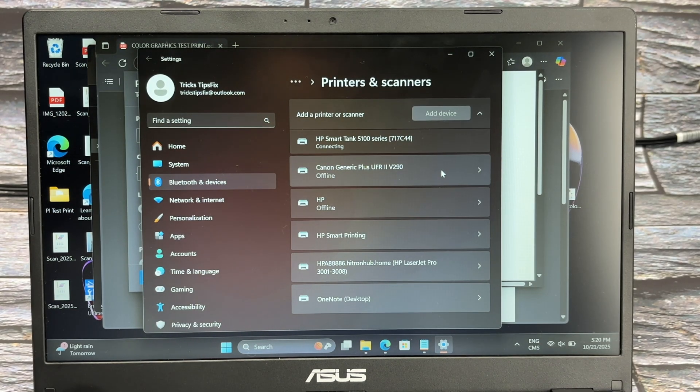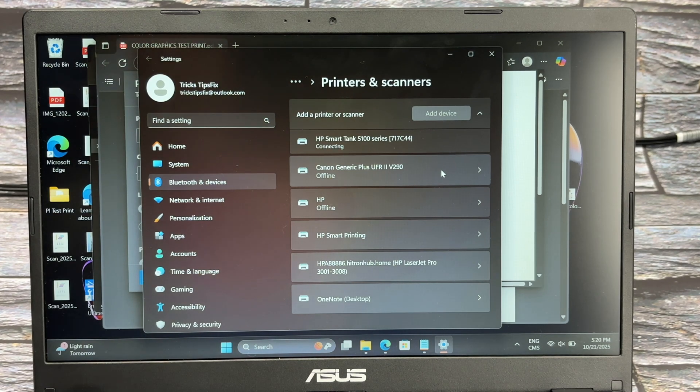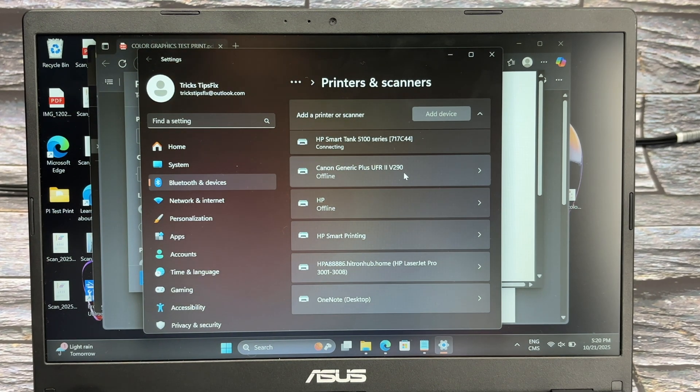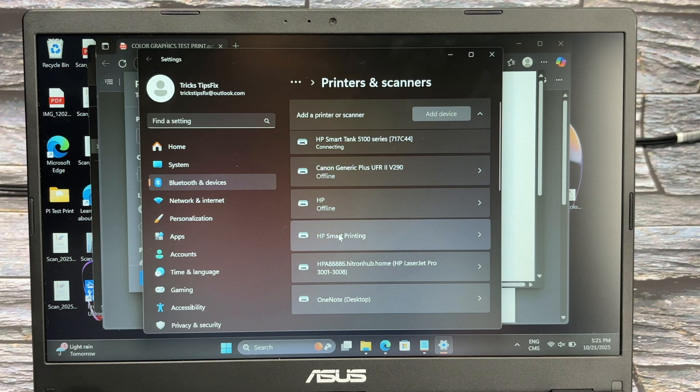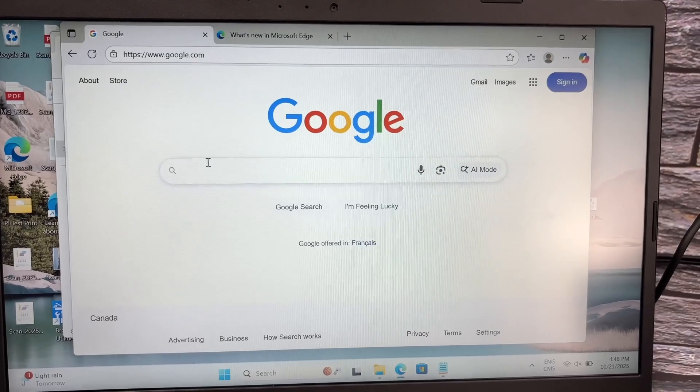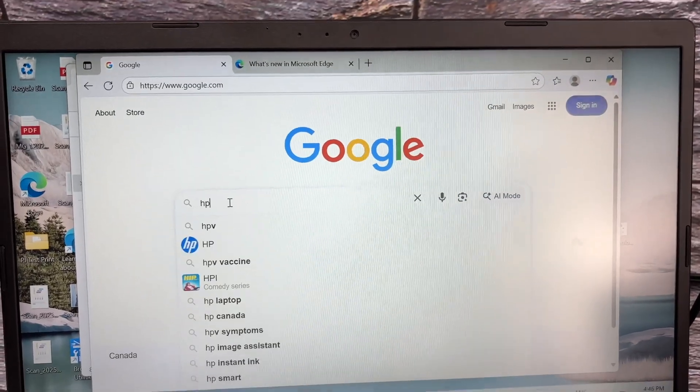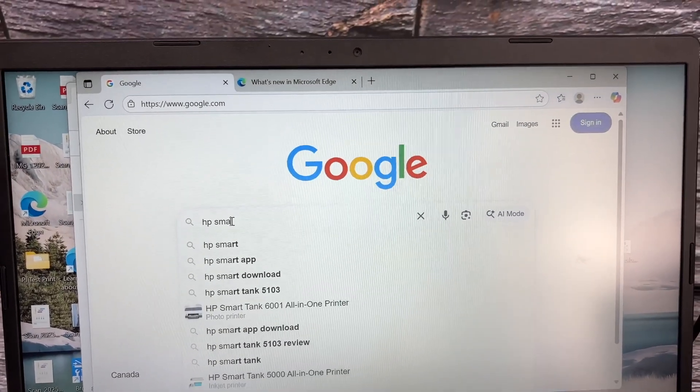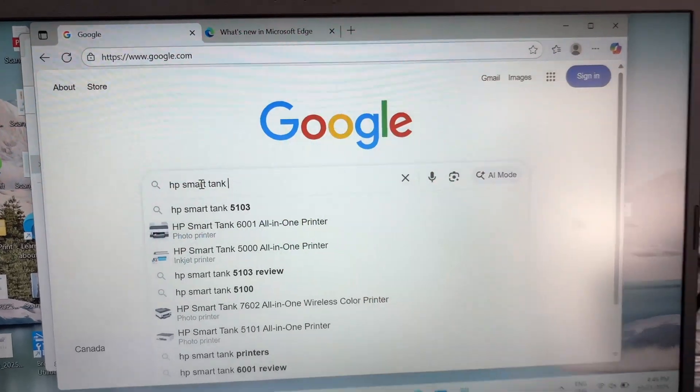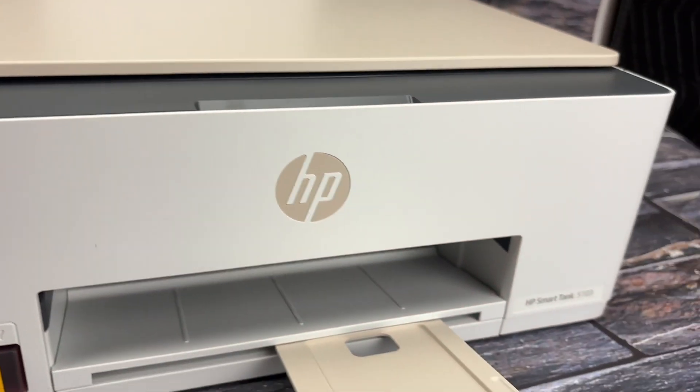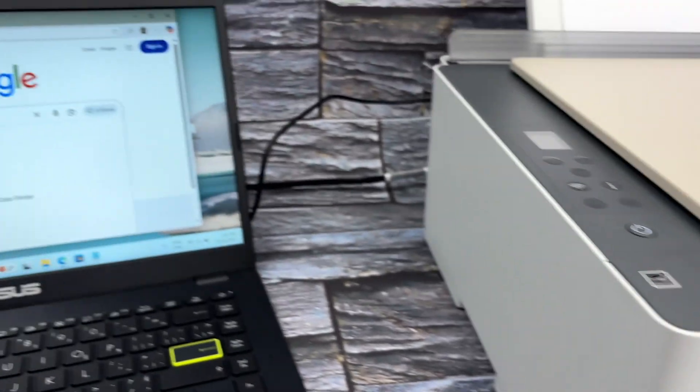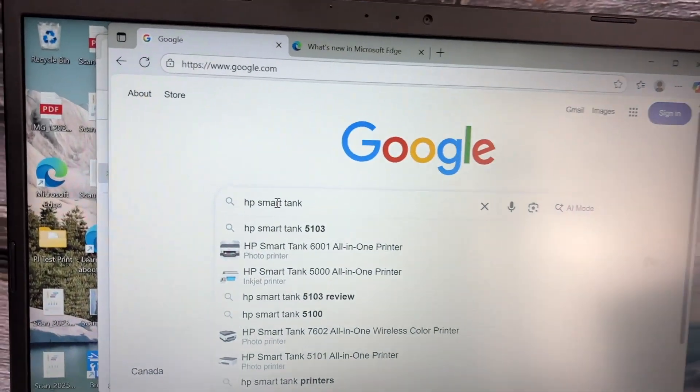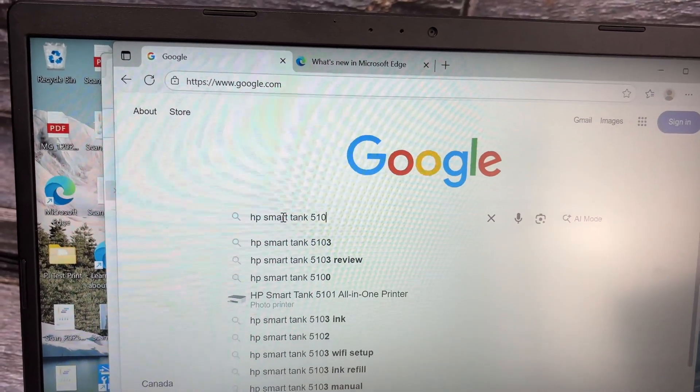Usually you do not need to install any drivers on your PC to make this work, but if you're having any issues, you can manually install the driver simply by going on Google and you simply have to type HP Smart Tank and then the number of your model. In my case it's the 5103, maybe you have a different one, so type that number over here and then type 'driver'.